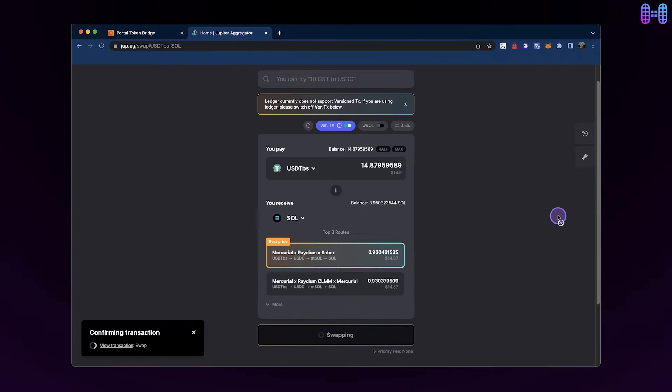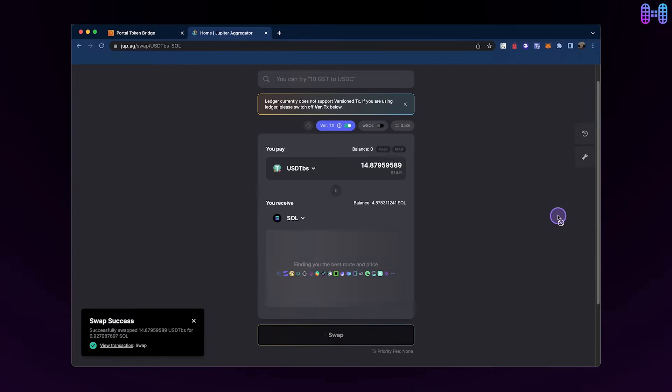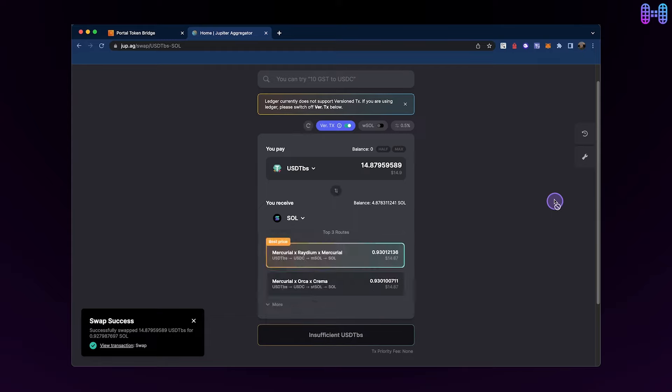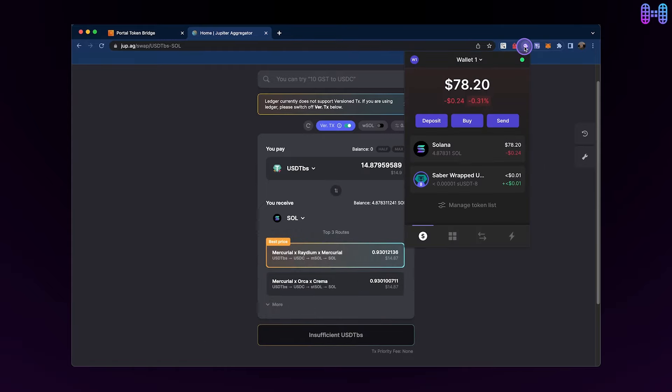Click on the Swap button. Approve the transaction from your Phantom wallet. Once the transaction is confirmed, you'll be able to view your updated balance in the Phantom wallet.